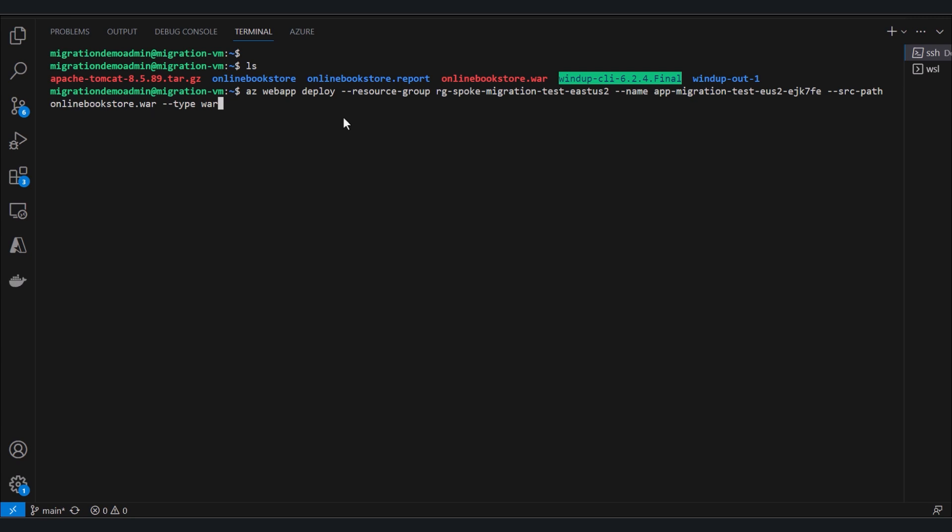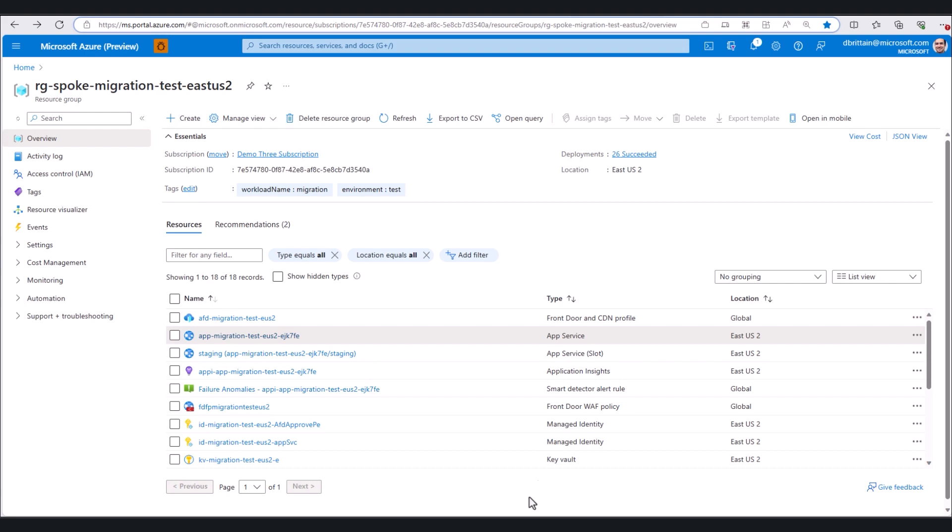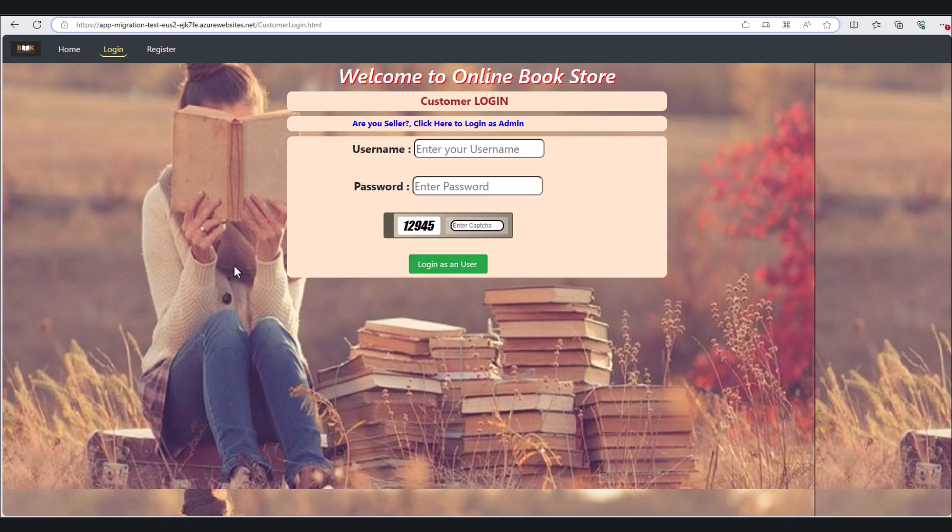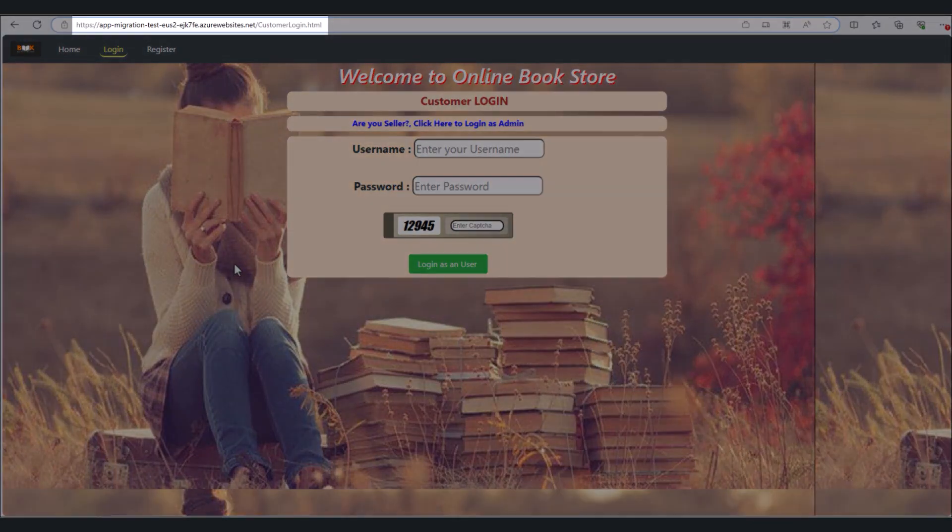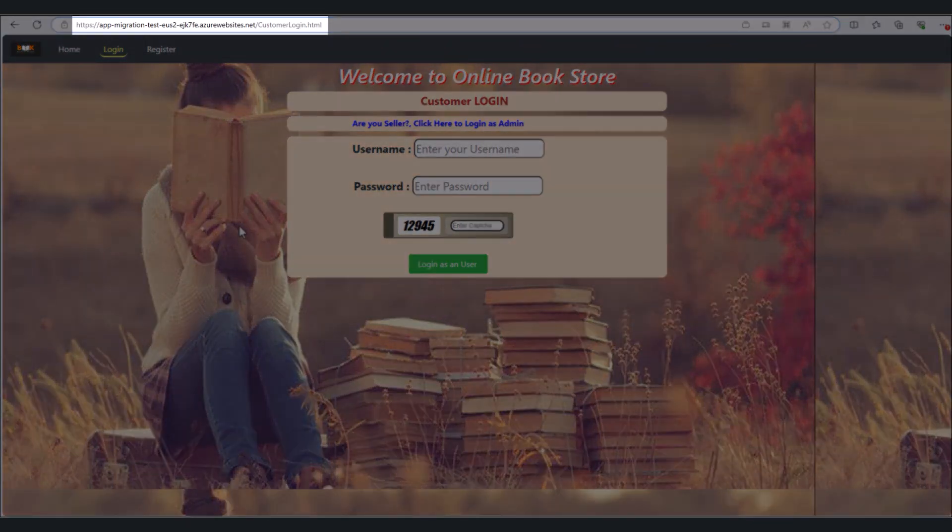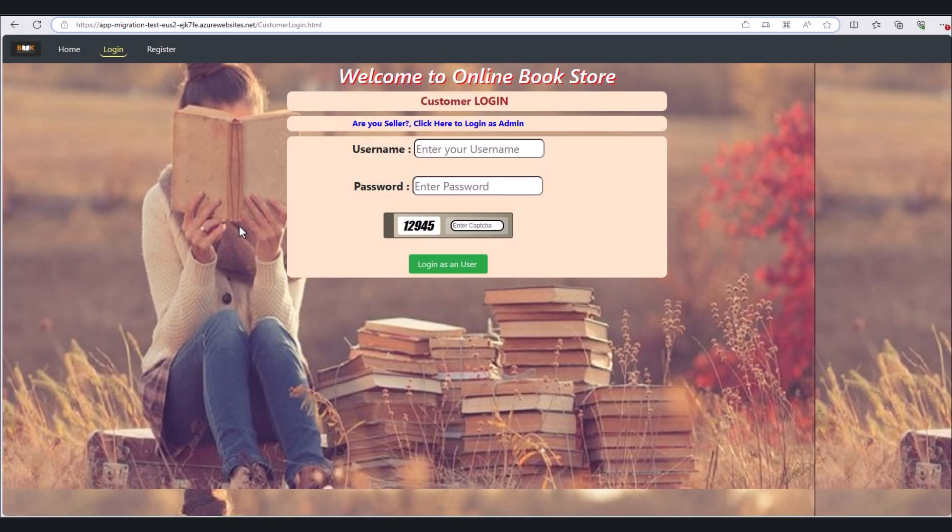I've already run this command, so we don't have to wait. And we can see now our app running in Azure App Service using the Azure websites URL, showing us that we've successfully migrated this Tomcat app from on-prem VMs to Azure App Service.